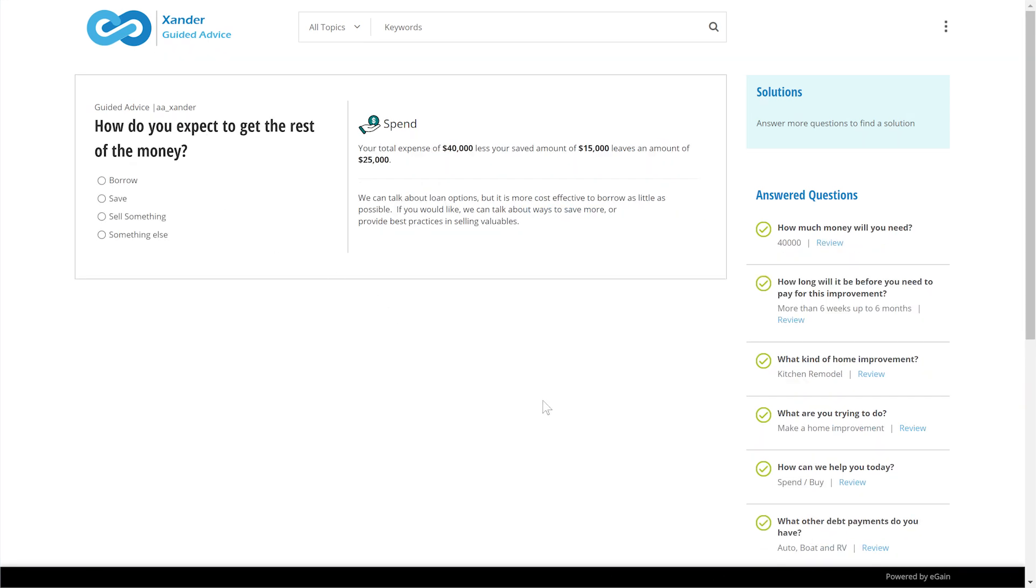Again, leveraging consultative approaches rooted in advice and guidance, a variety of solutions are offered. For example, the agent can help the customer think through how much she would need to save, and for how long, to reach her goal, and ways to spend less, or give her some best practices in selling an asset.